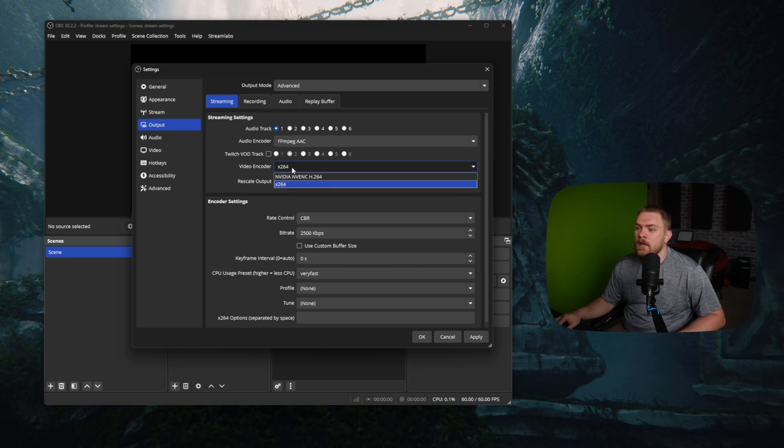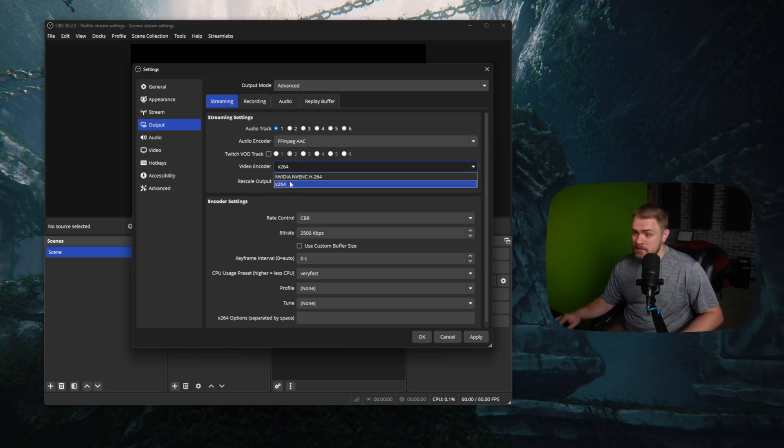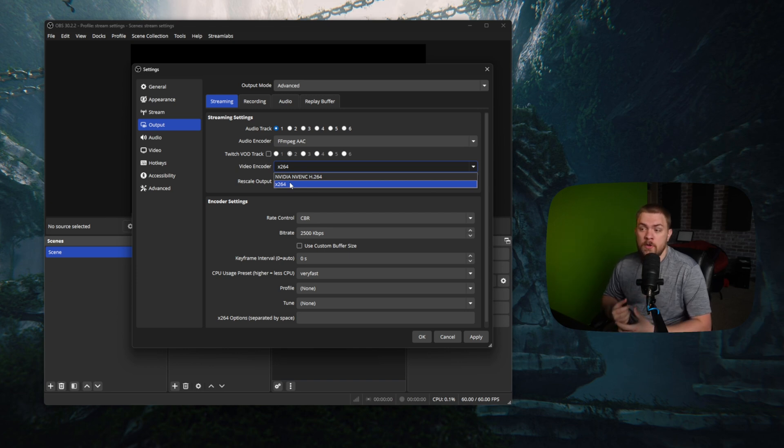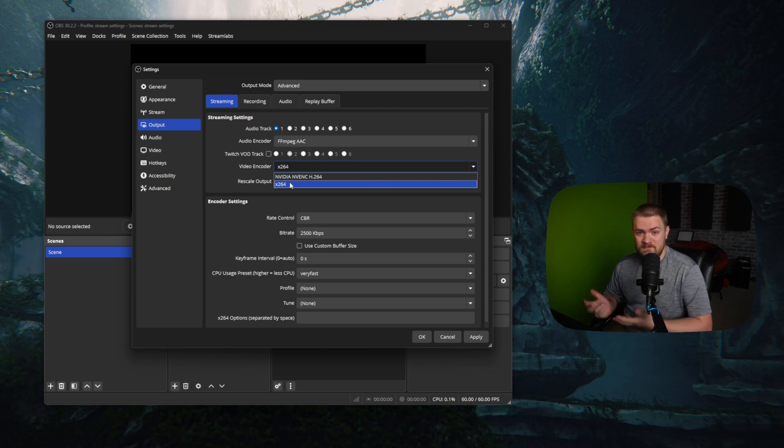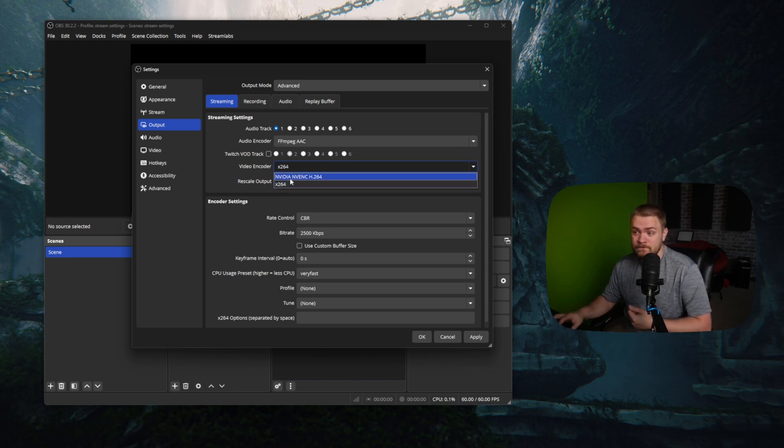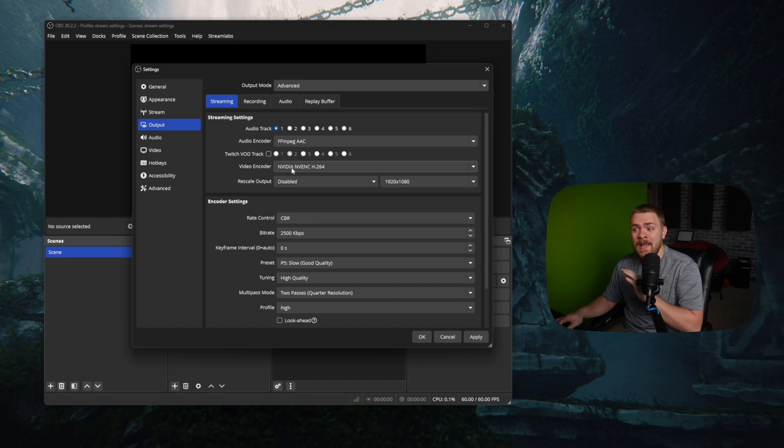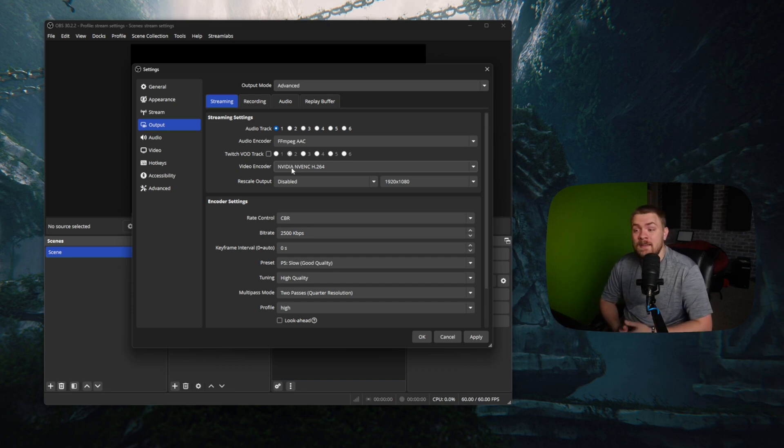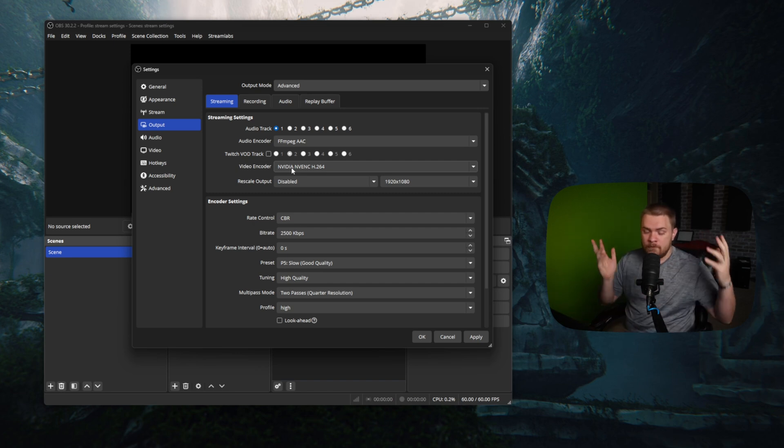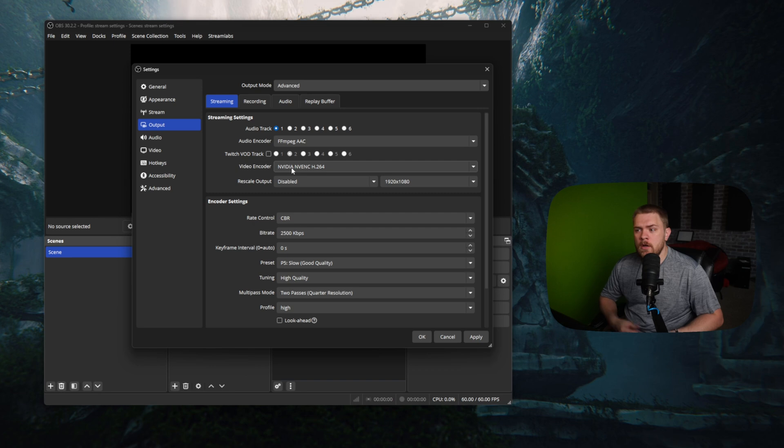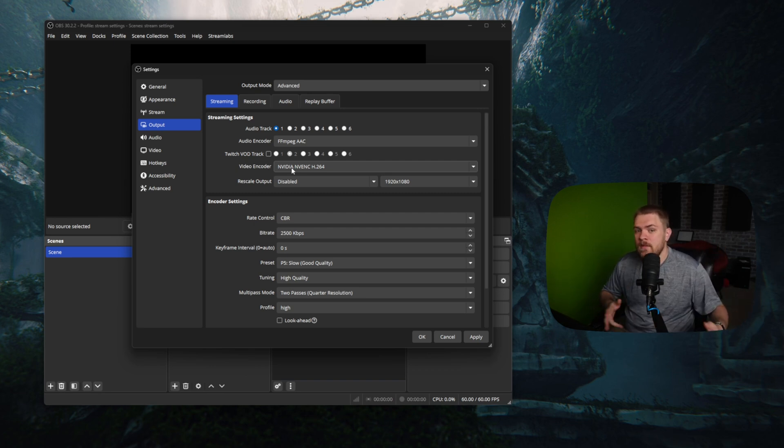Our video encoder. Well, we've got some options here. X264 is going to be software encoding or your CPU doing the encoding of the video. If you don't have a really good CPU, I really don't recommend this. And if you have an option like NVIDIA NVENC, I highly suggest you use this. The reason I highly suggest you use this is because this is a hardware encoder and it's going to take a lot of the burden off of your computer and just put it on your graphics card on a little processor that's specifically made for doing this kind of stuff.